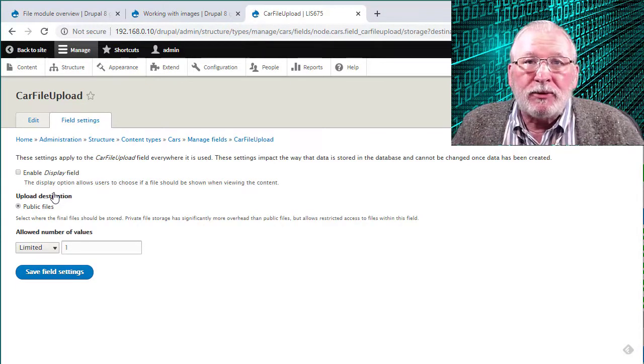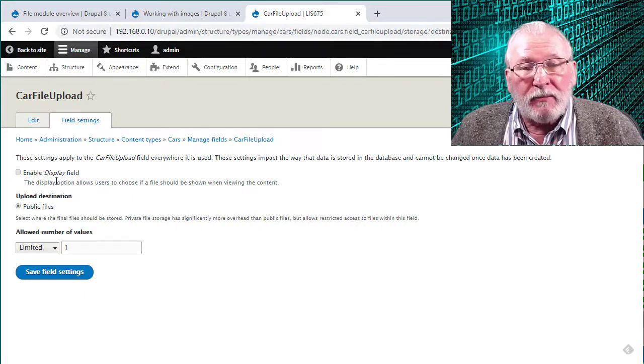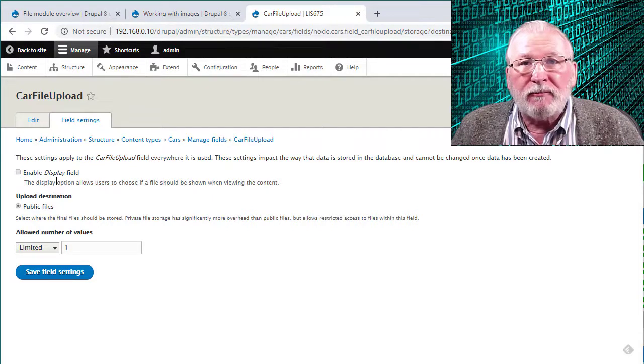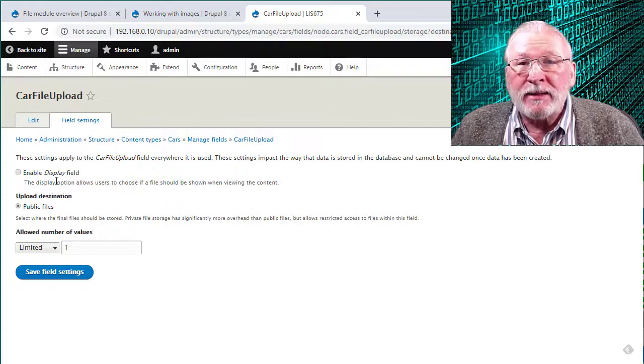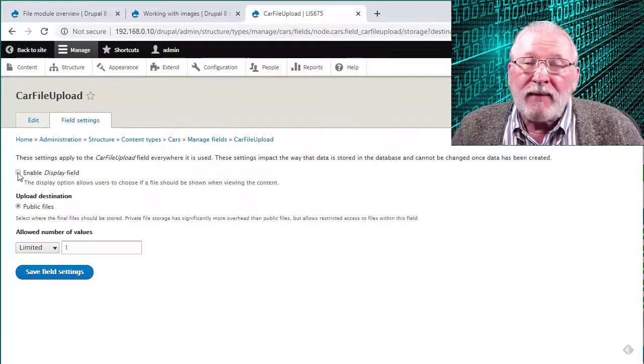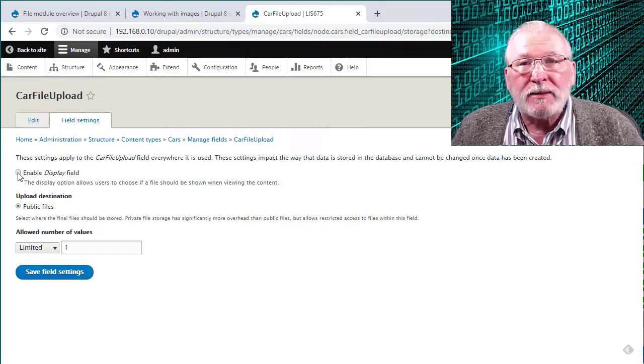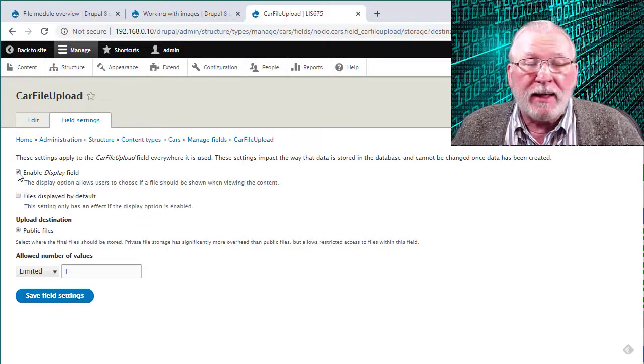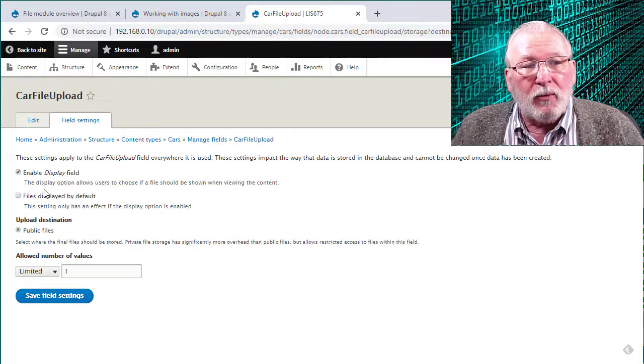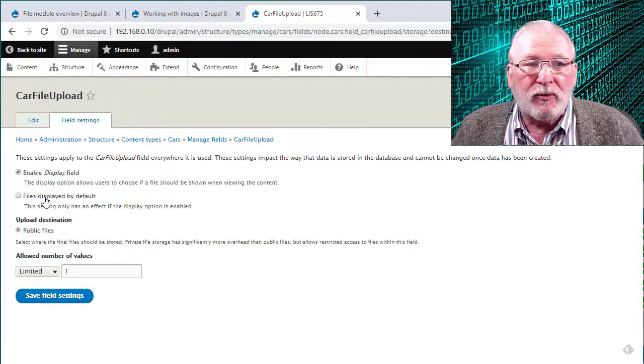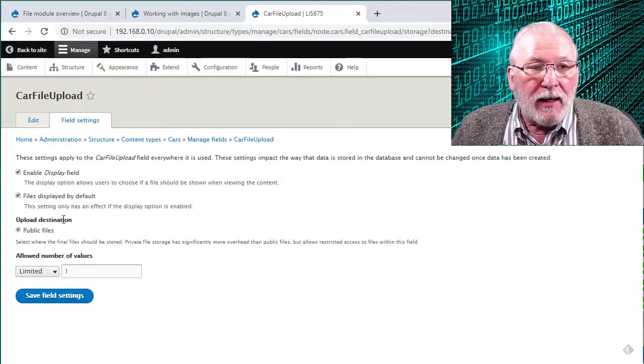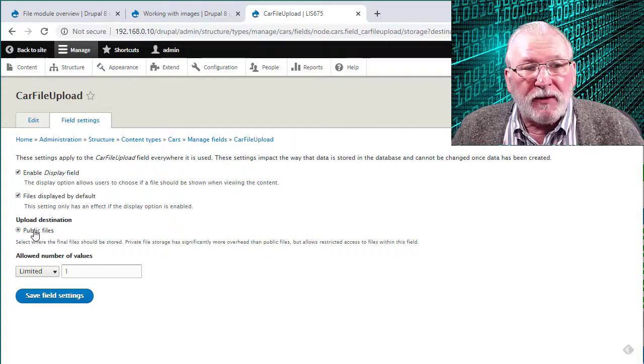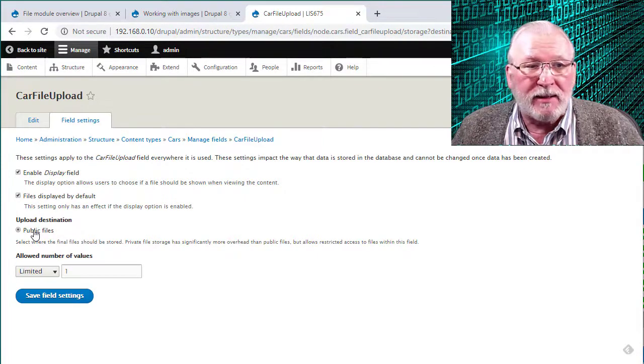We get to choose some default options for this. Enable display field will let us select whether or not the file is actually displayed on the content type when we enter a new record. And that'll make more sense when I show you the record as we save this and then go to enter a new record. But I'm going to enable this for now and then show you what that does. And then when you select that, we get to choose whether or not that option is the default when we go to enter new records.